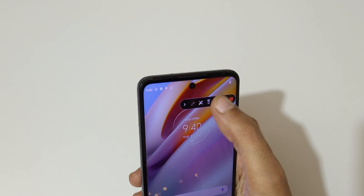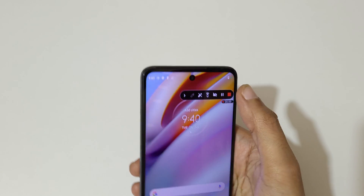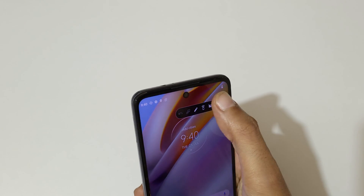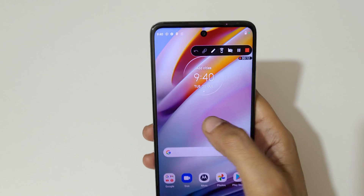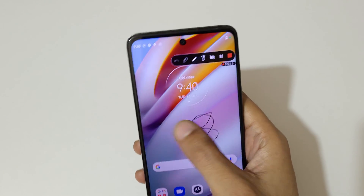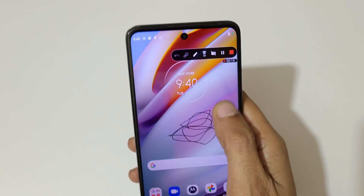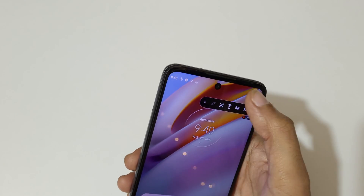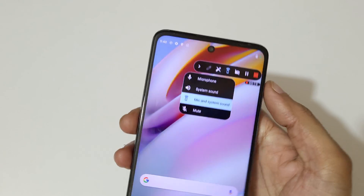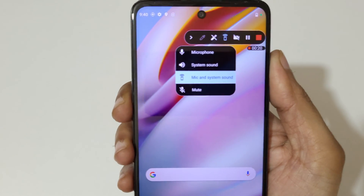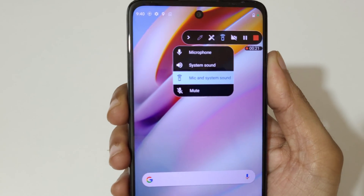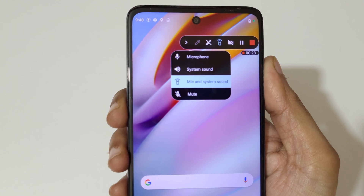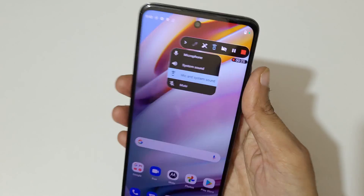This is the screen recording toolbar. This is the pen — tap here to enable the pen on screen recording. And this is to select the sound. You can see the options: microphone, system sound, mic and system sound, and mute.